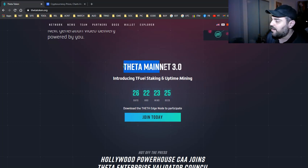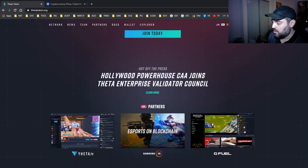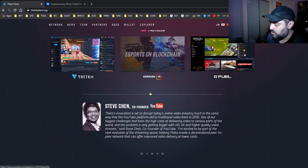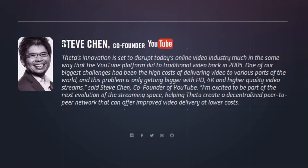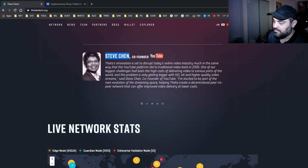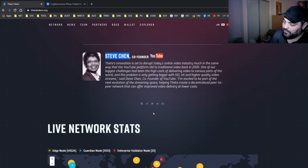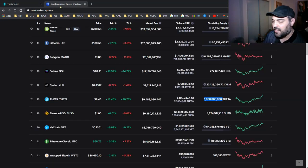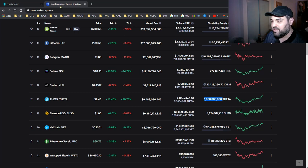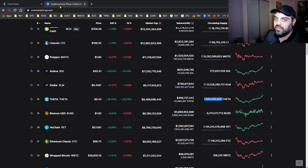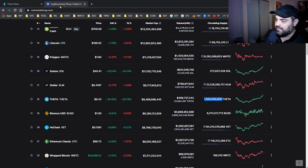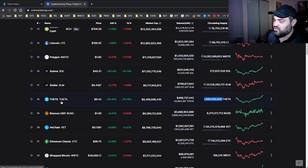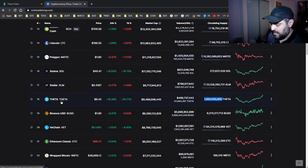Theta mainnet upgrade 3 is coming up soon. People start jumping in. You've done well, Steven Chen, my friend. He is one of the co-founders of YouTube, by the way. We still have many days until Theta. Give me your expectations in the comments below. What do you think Theta will be in a few weeks' time?